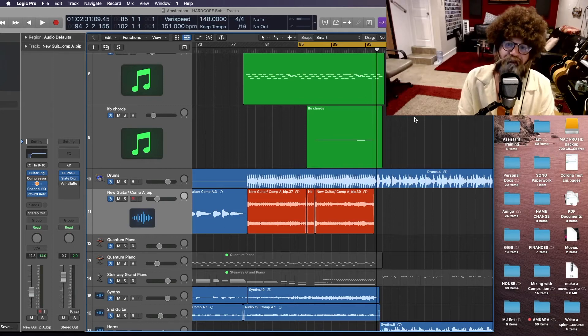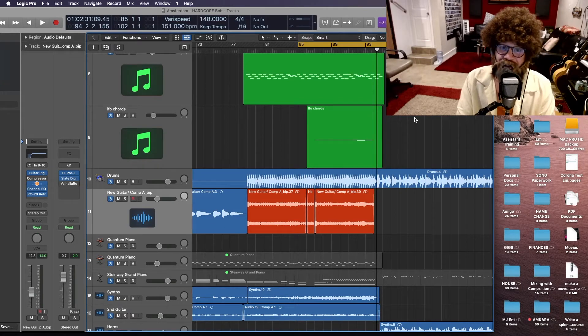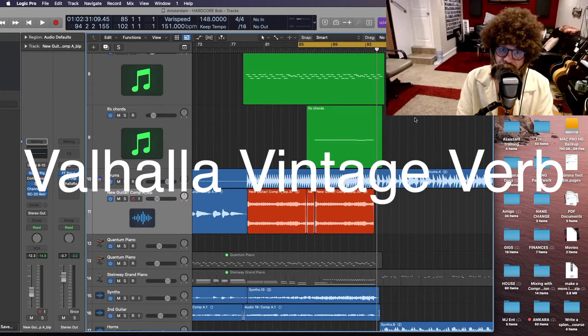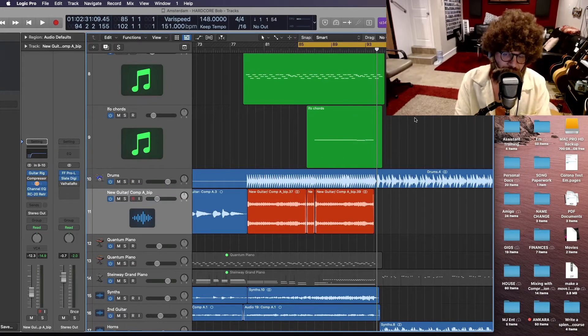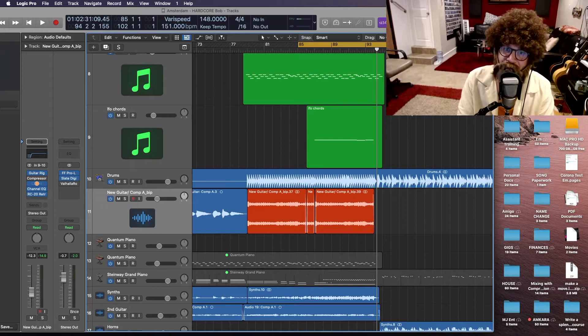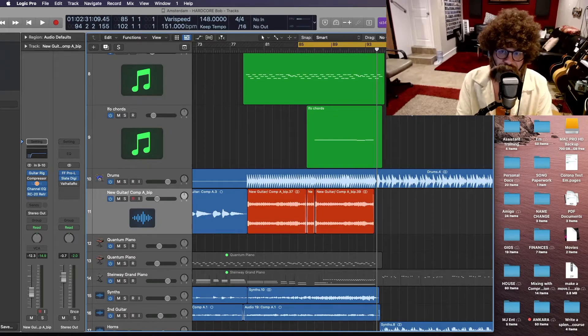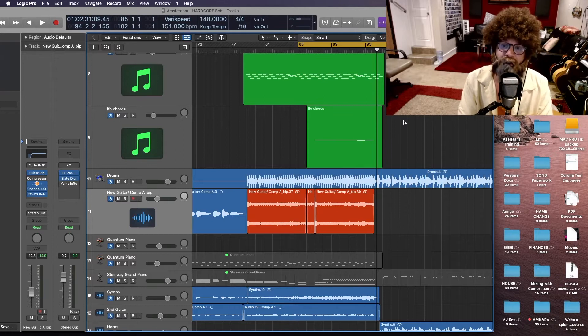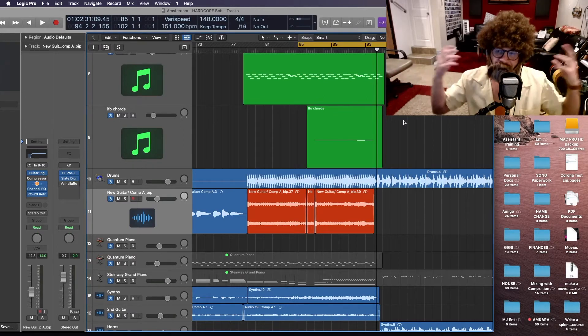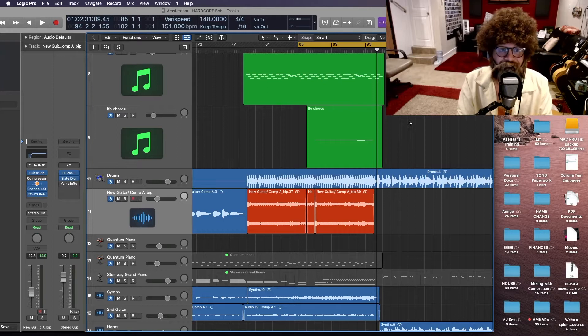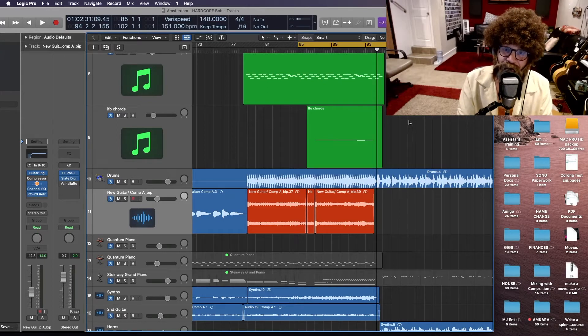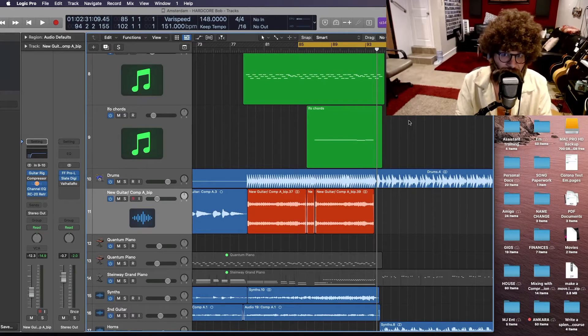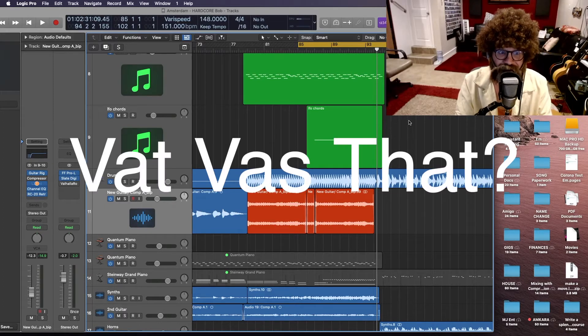Hello friends, welcome to another Hardcore Bob tutorial. Today we're going to talk about Valhalla Vintage Verb. It's my favorite plugin for reverb, along with its cousin Valhalla Room. These people at Valhalla are just outstanding in the world of creating space and ambiance. Now the song I'll be demonstrating today is a song called Amsterdam, which was recorded by the very famous Dutch rock band Vat Vass That.